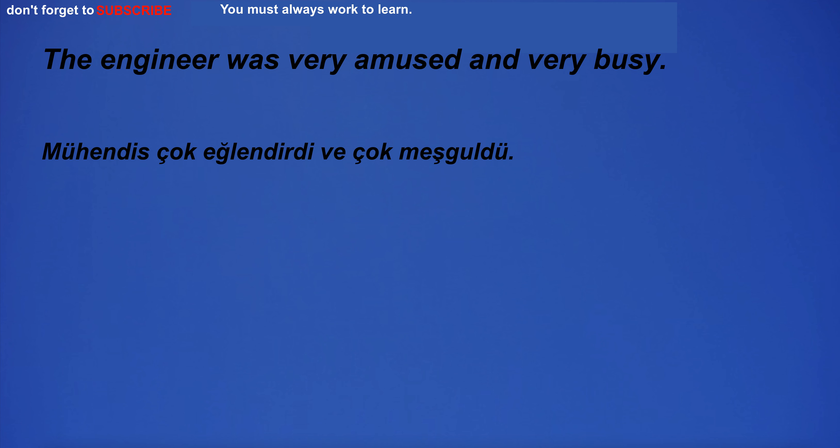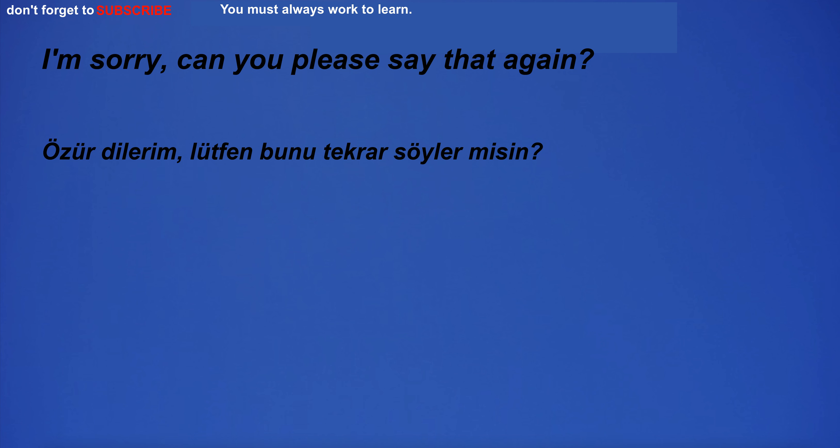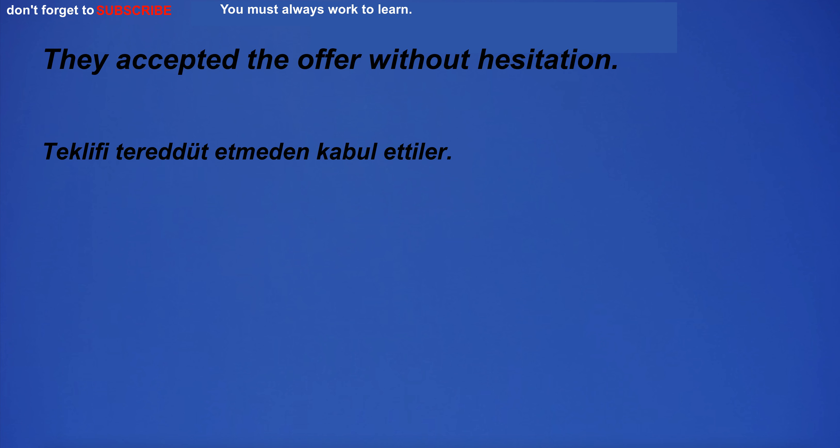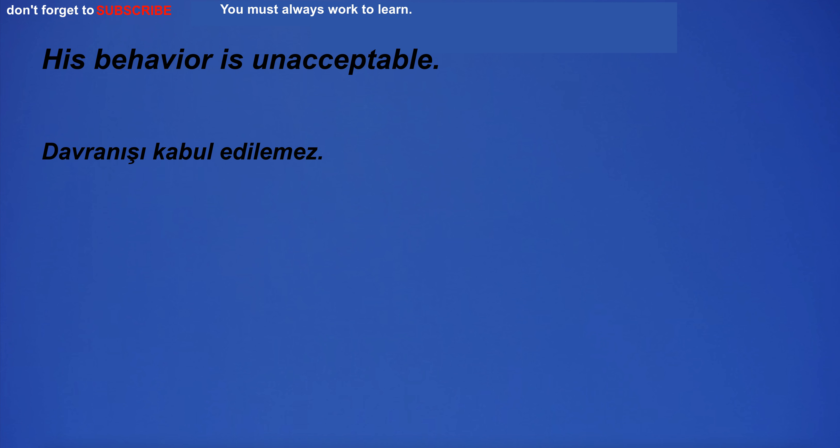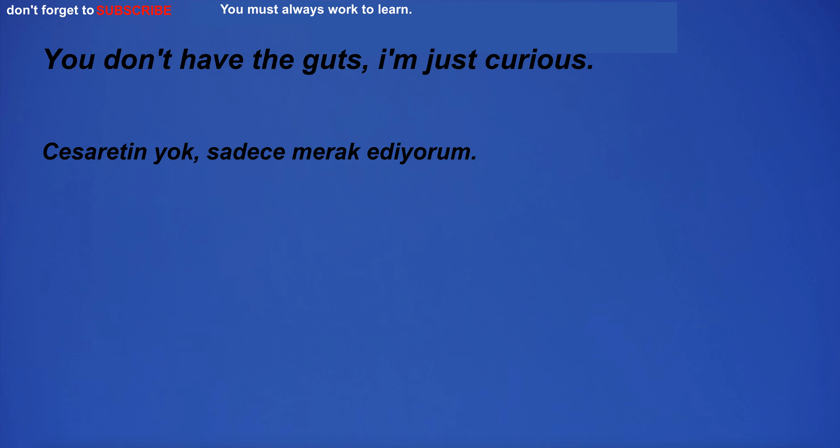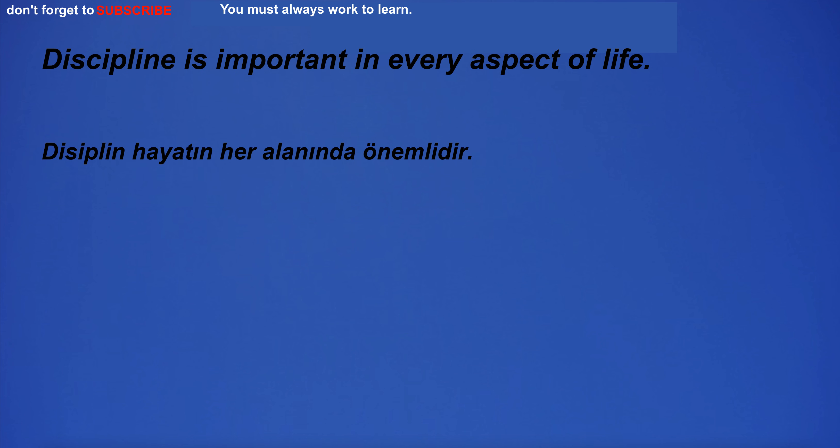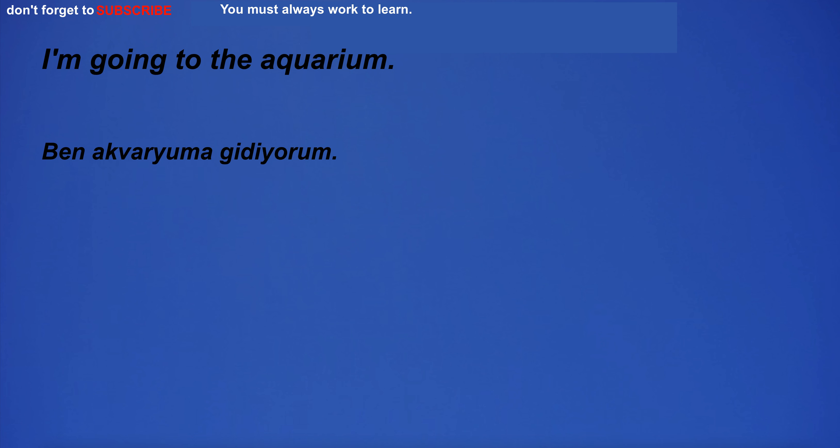The engineer was very amused and very busy. I'm sorry. Can you please say that again? They accepted the offer without hesitation. His behavior is unacceptable. You don't have the guts. I'm just curious. Discipline is important in every aspect of life. I'm going to the aquarium. I don't want to lose my low prices for magazines.